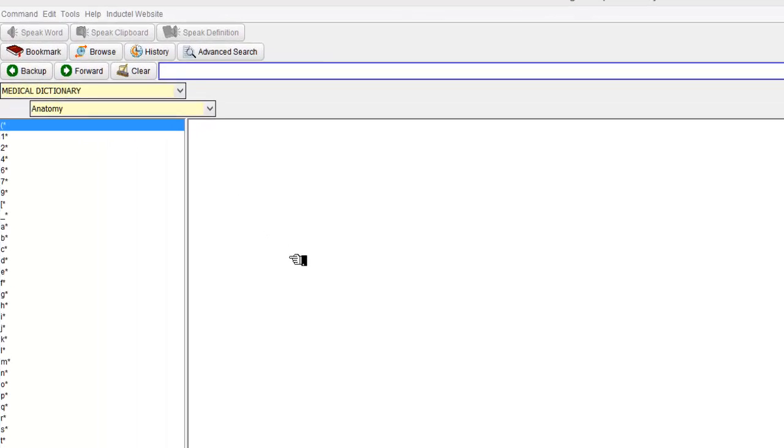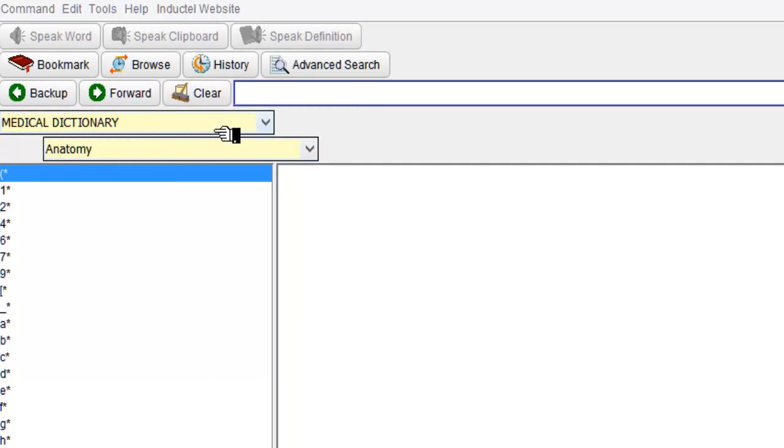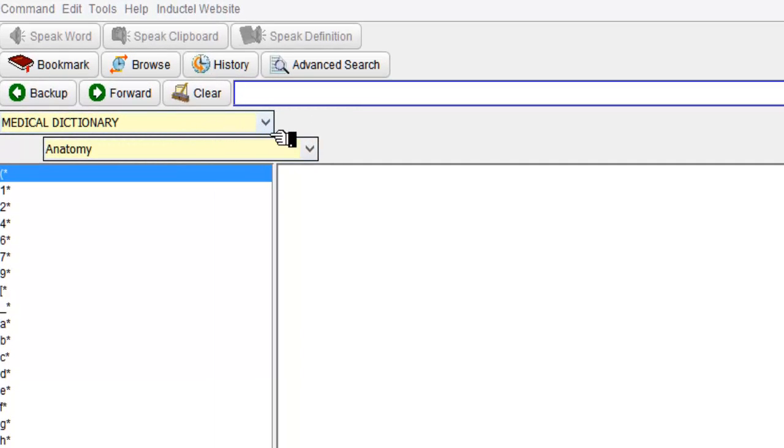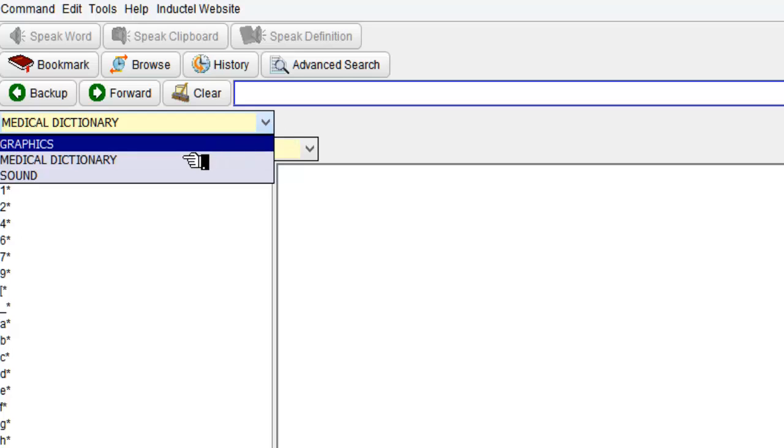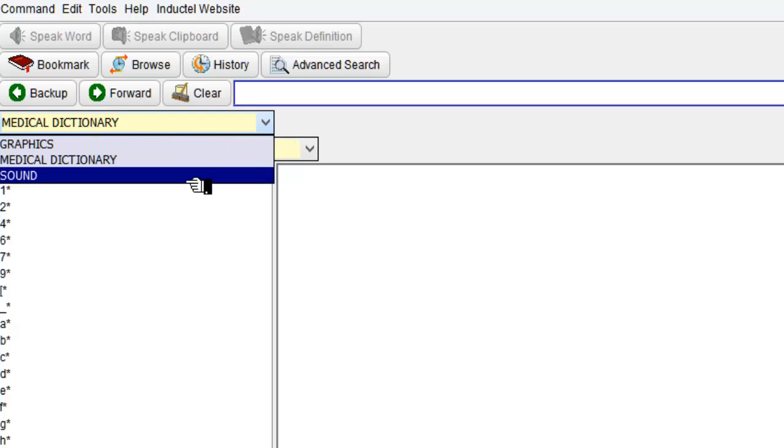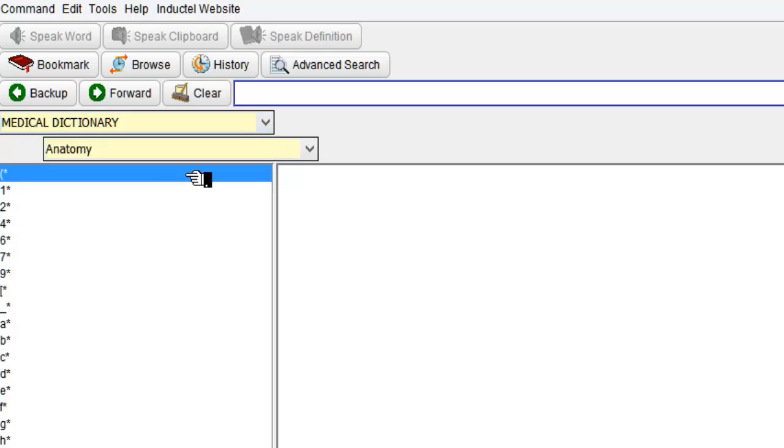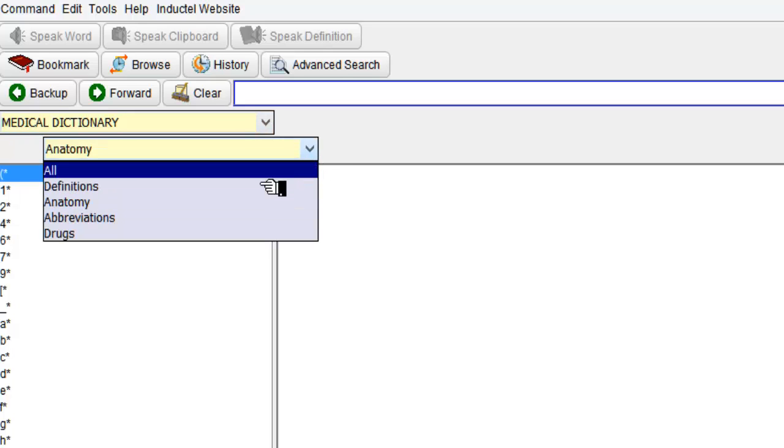So let's have a little quick look at the interface. Going to the top here, I'm going to start off where it says Medical Dictionary. Now if you click the drop down menu there, you can choose between Graphics, Medical Dictionary or just Sound.